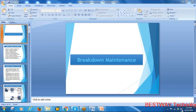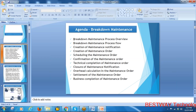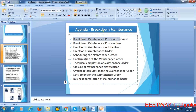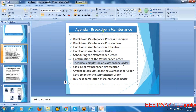Today we'll be starting our new topic: breakdown maintenance. The topics we'll cover include what breakdown maintenance is, an overview of the process flow, how maintenance notifications are created, how to create and schedule work orders, how to do confirmations, technical completion, closure, overhead cost calculation, settlement, and business completion of the maintenance order.